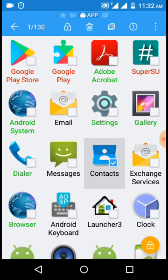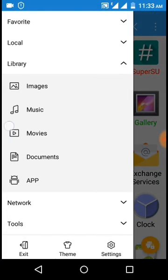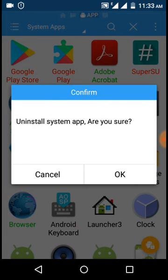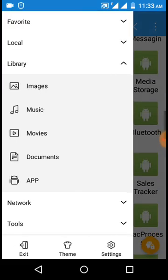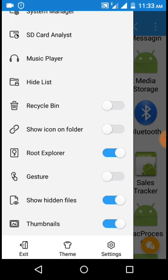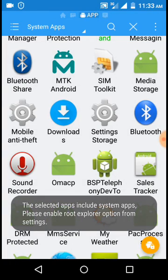You can also delete apps from here. If I tap on OK, this app will get uninstalled. But for uninstalling, you first need to enable Root Explorer from the settings. If you have not enabled it, you will get this error: 'Please enable Root Explorer option from settings.'